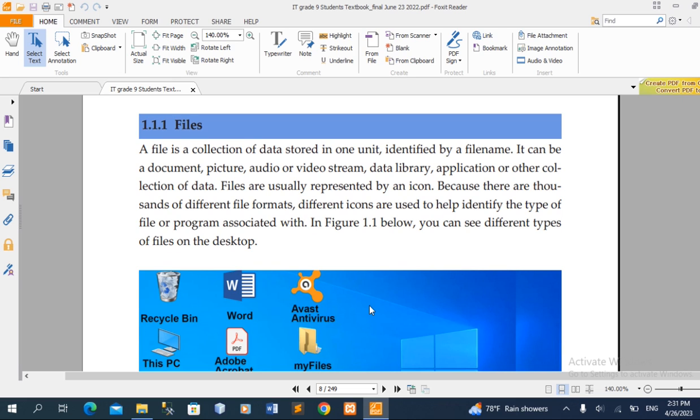For example, if you want to use a word file, PDF file, image file, or application file.